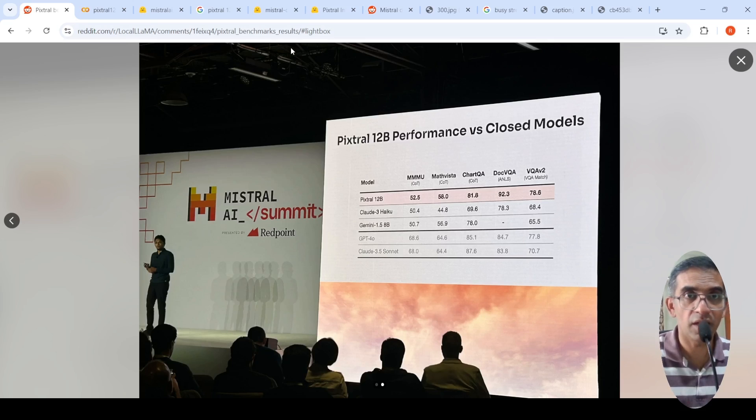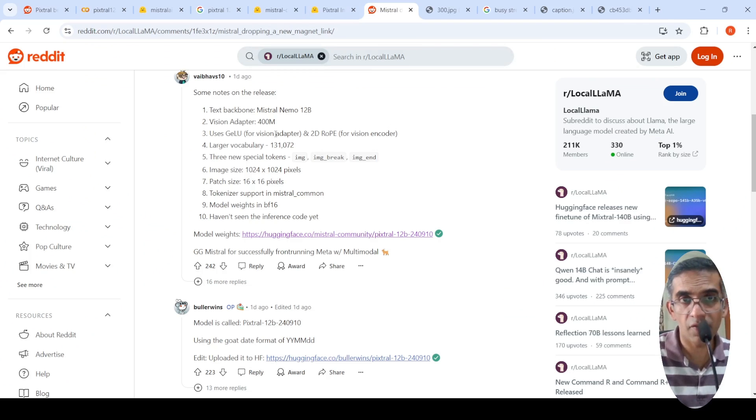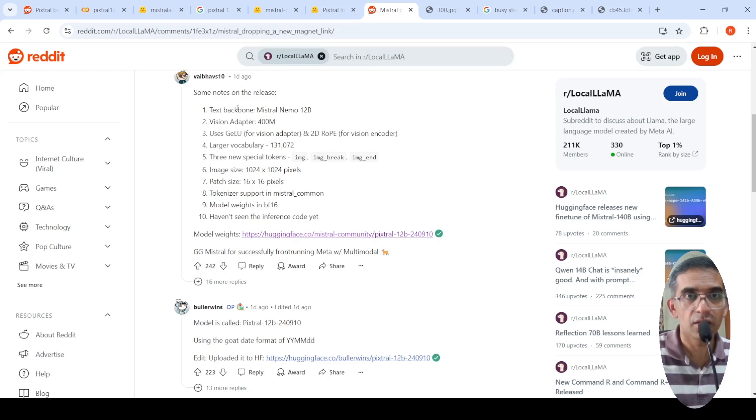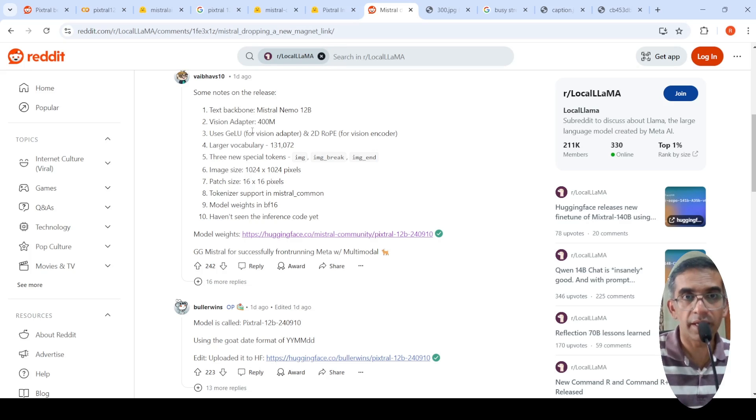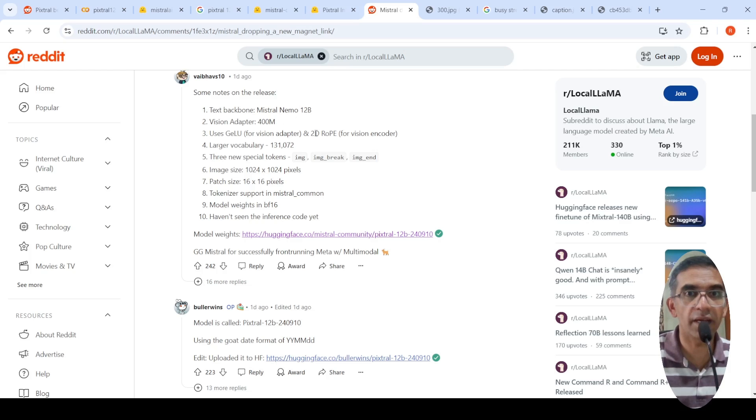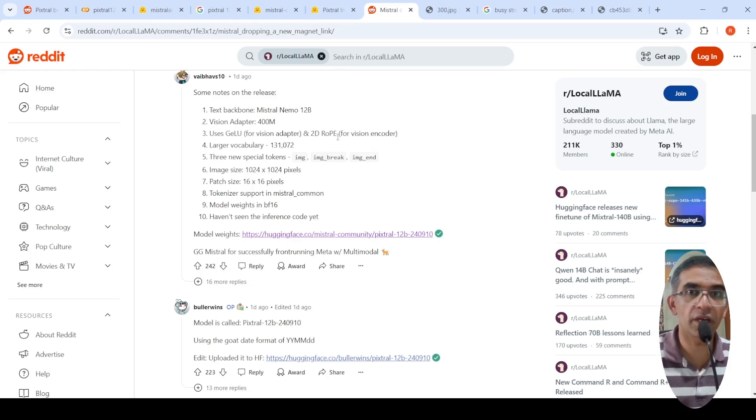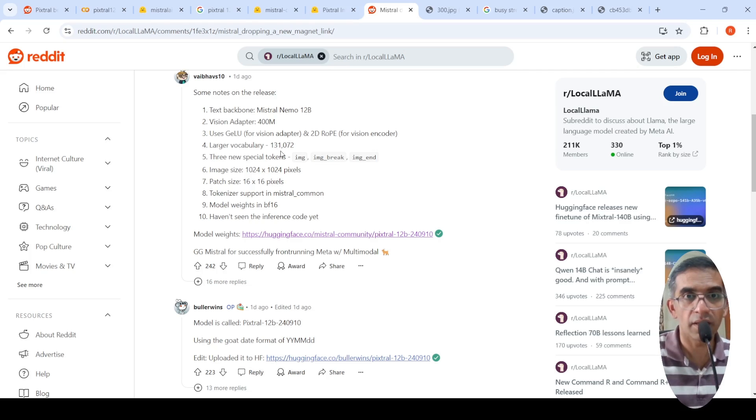And when I dig a little deeper to understand more about this model, I found out this on Reddit. So its text backbone is Mistral Nemo 12 billion parameter model. It has a vision adapter of 400 million parameters. It uses Jilu for vision adapter and 2D rope or rotatory position embeddings for vision encoder. It has a large vocabulary close to 131k tokens.